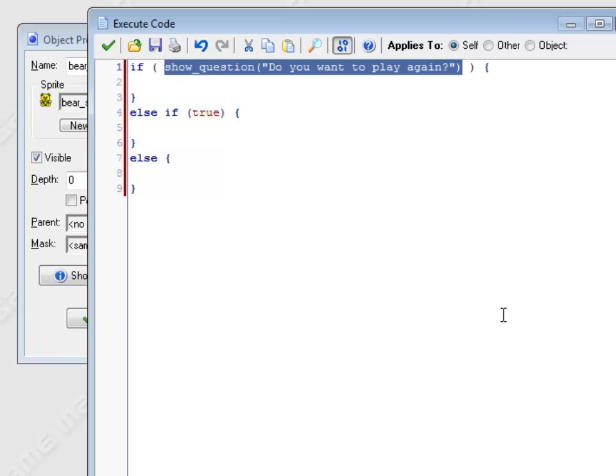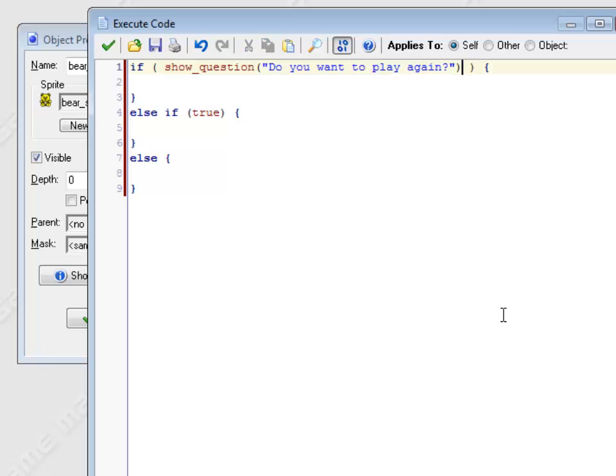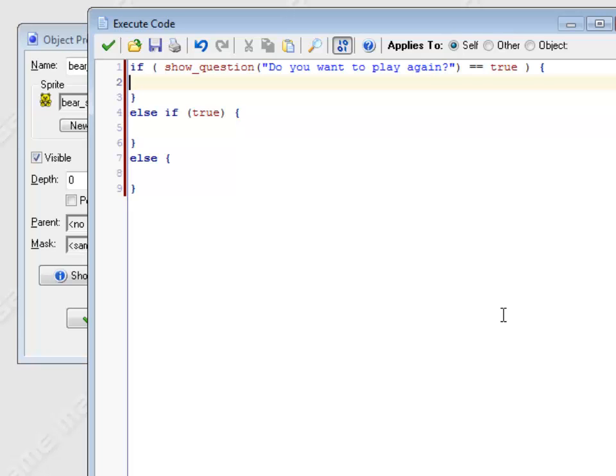So if that is true, I want to do this thing in here. Something I'm glossing over here is I put in two equal signs. That's true for Java code. GameMaker will let you get away with one equal sign. If you are a Java person, you should remain using two equal signs. So if that question, they say yes, they do want to play again, I should restart the game. I could go look it up, but I happen to remember this one. Game restart.